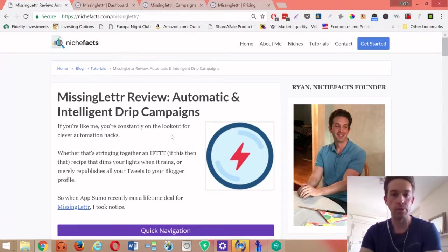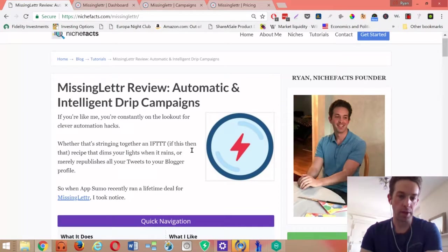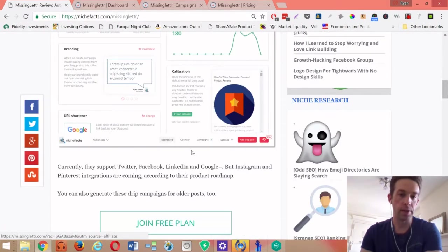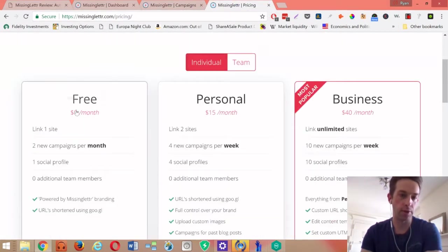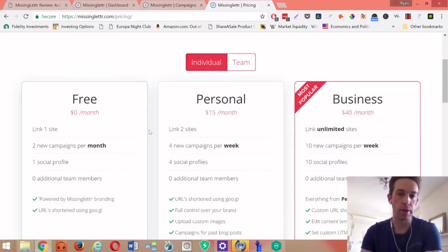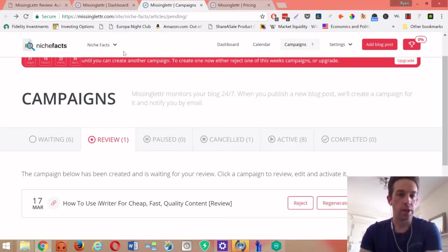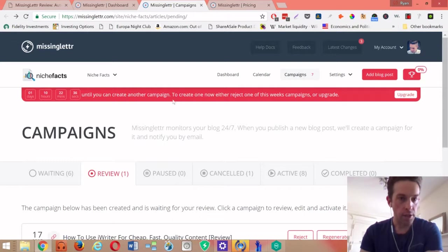There's a link in the description if you want to sign up. There is actually a completely free plan, so if you just want to try it out there is a free zero dollar a month option for you to select, though it does come with some limitations.